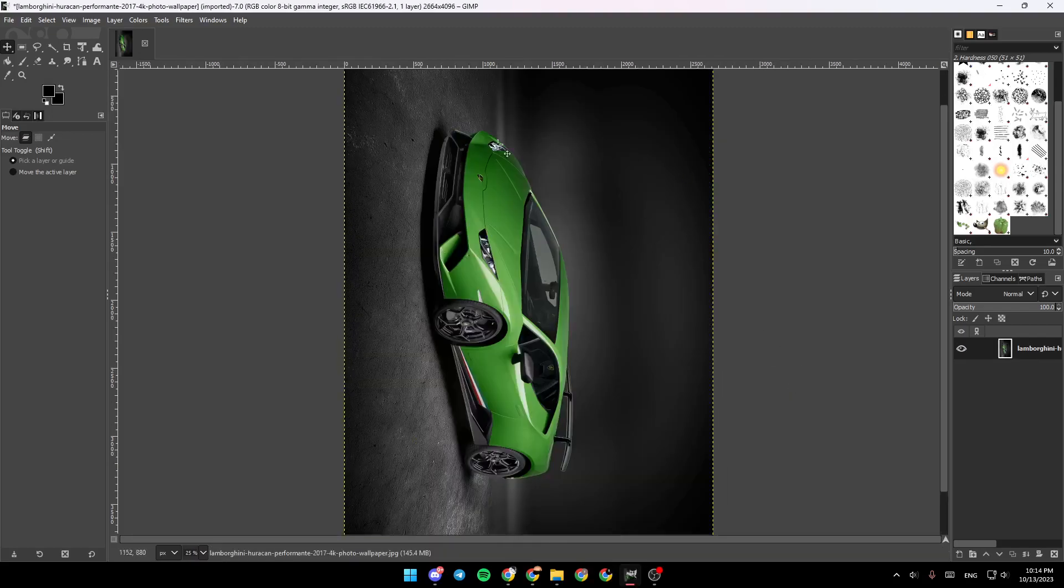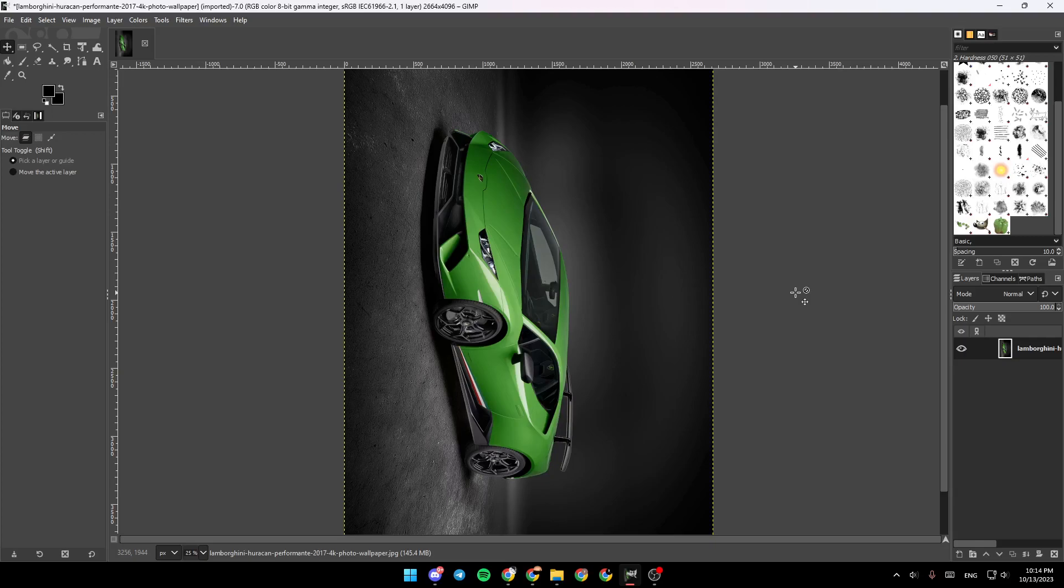and as you can see, now the image is rotated. So this is it for today's video. Thank you guys for watching, see you guys in the next video.